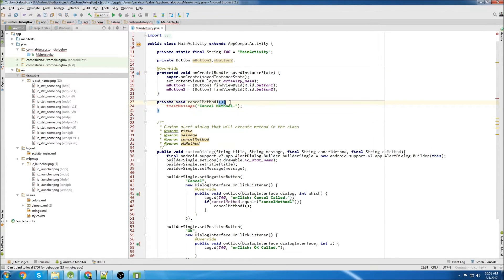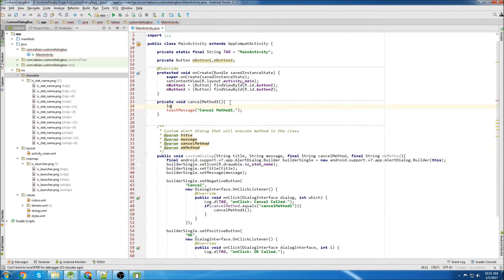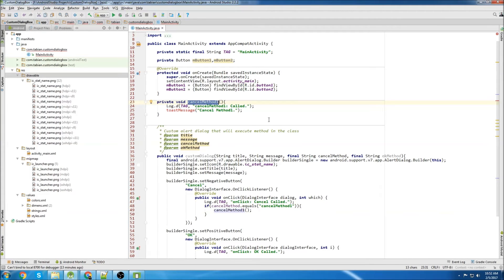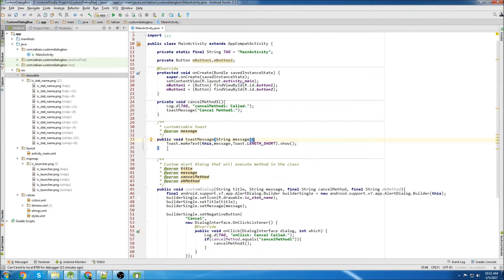And I'll log it actually above here, too. There we go. So now, if somebody clicks on the cancel button on the dialog box, cancel method one will be called. And I'm going to create this toast method. There's our toast. Actually, I'm going to move it to the bottom because we pretty much never look at it.